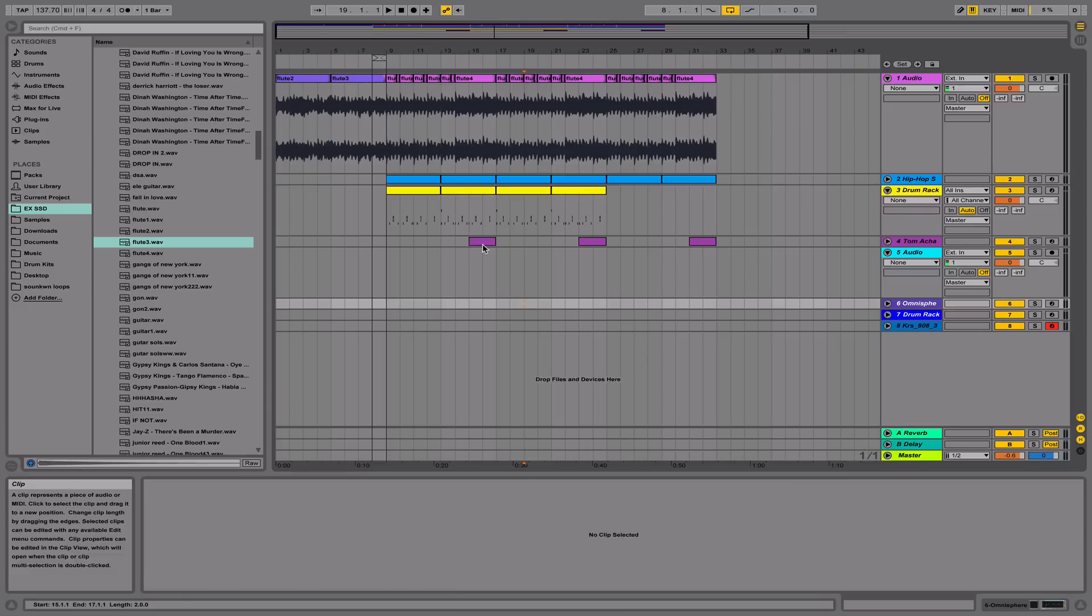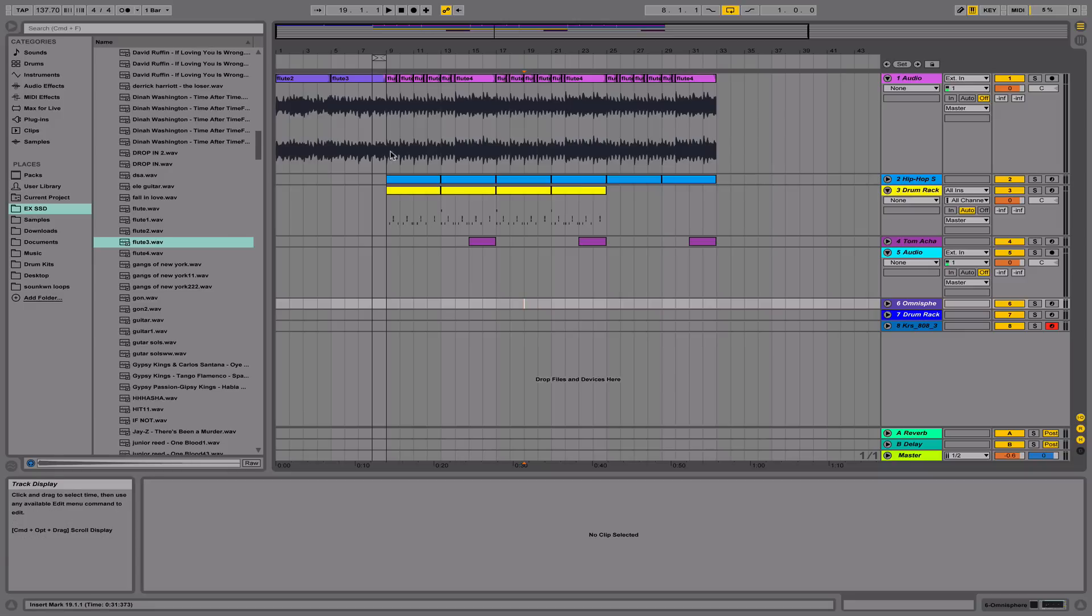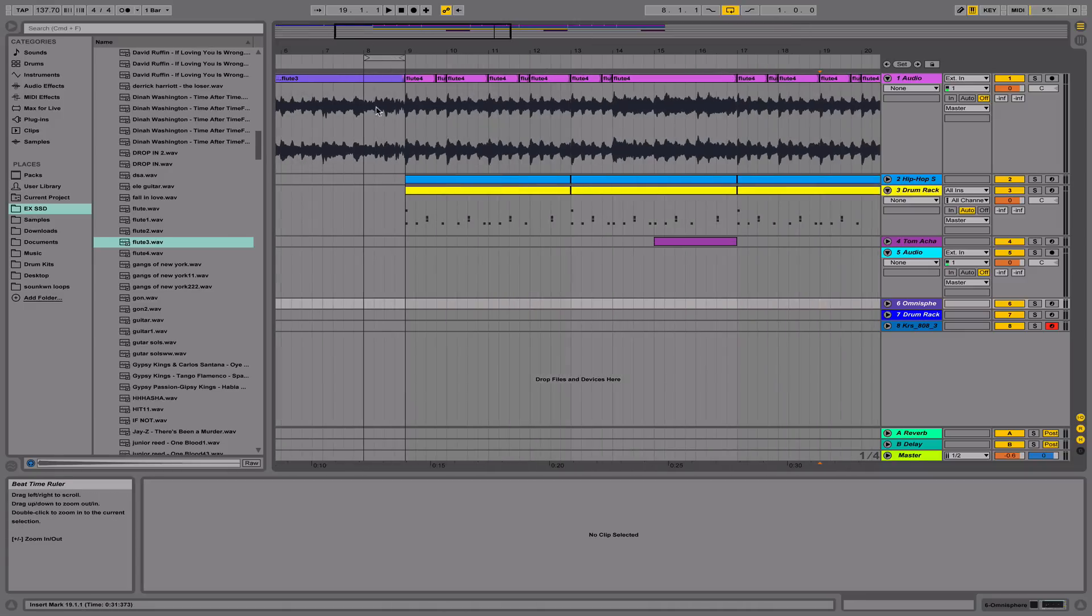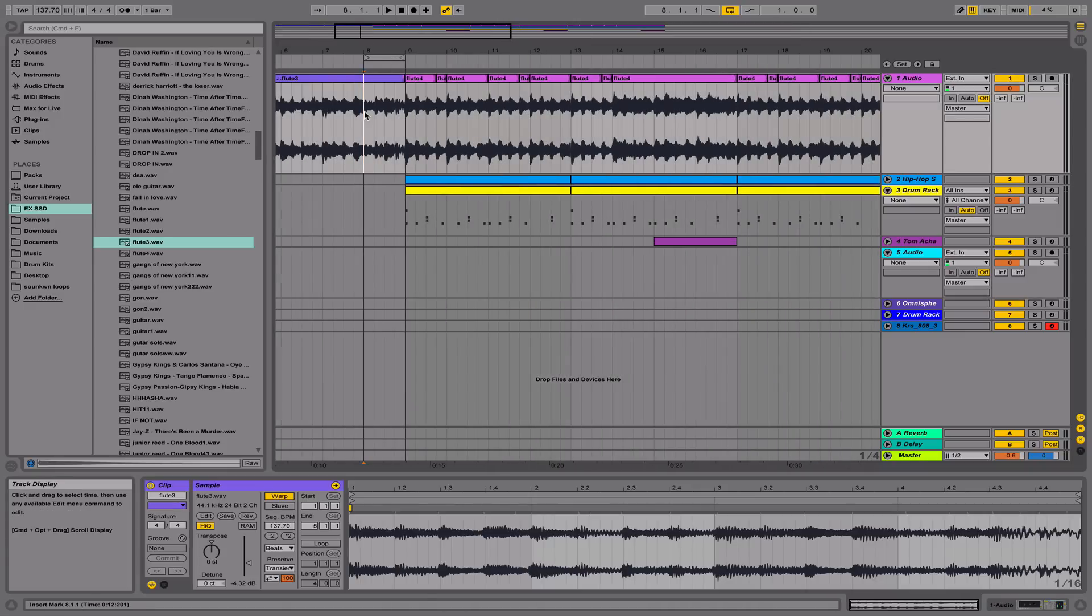Hey guys, today I'm going to show you how to do a tape stop effect in Ableton Live using audio clips. If you don't know what a tape stop effect sounds like, this is what a tape stop effect sounds like.